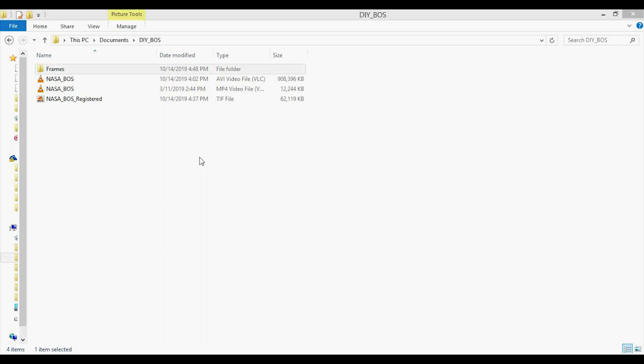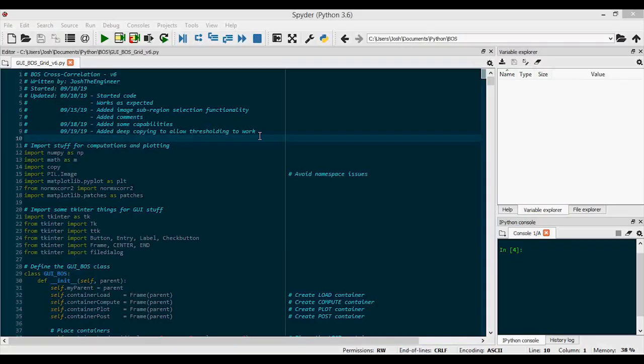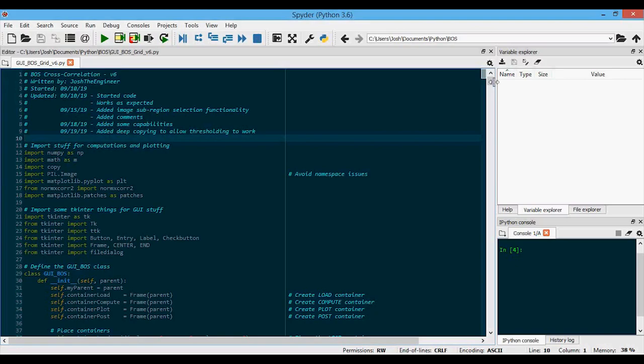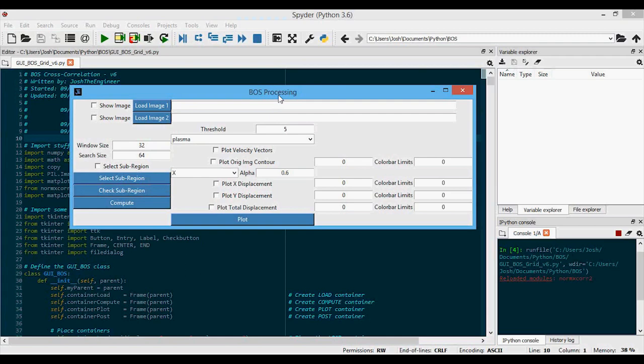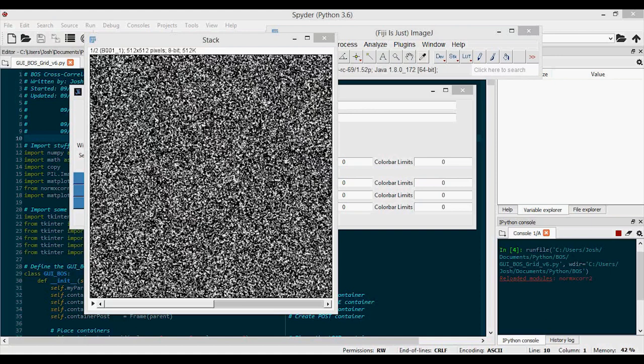Now I know that was a lot of background on ImageJ and pre-processing, but you can use all this methodology for all videos and images that you take on your camera. So first we're going to start with the Python code — it's extensively commented, so if you have any questions, you can probably find the answer in the comments. To run it, press the run button or F5, and it brings up the GUI window. This window has four sections: the loading section up here, the computing section, the plotting section in the middle, and the post-plotting processing section.